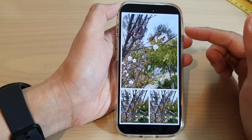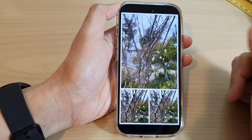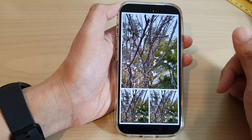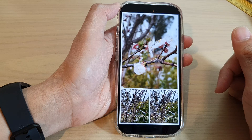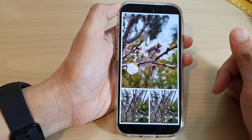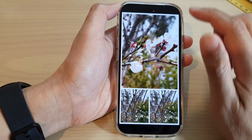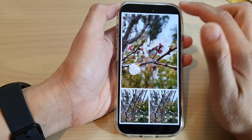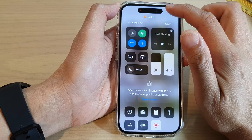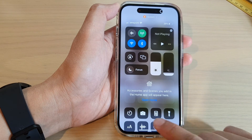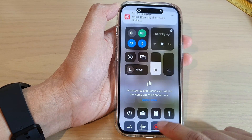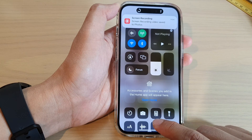This is the recording right now. When you want to stop the recording, simply swipe down at the top and tap on the recording button to stop it.